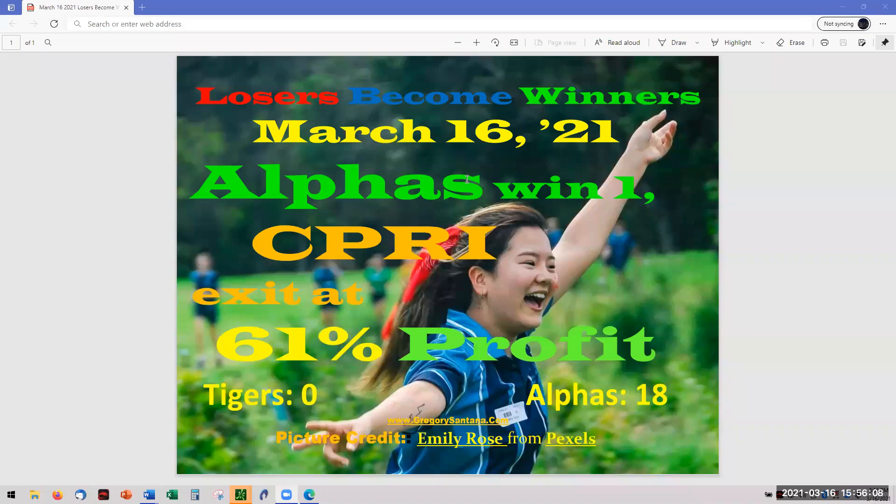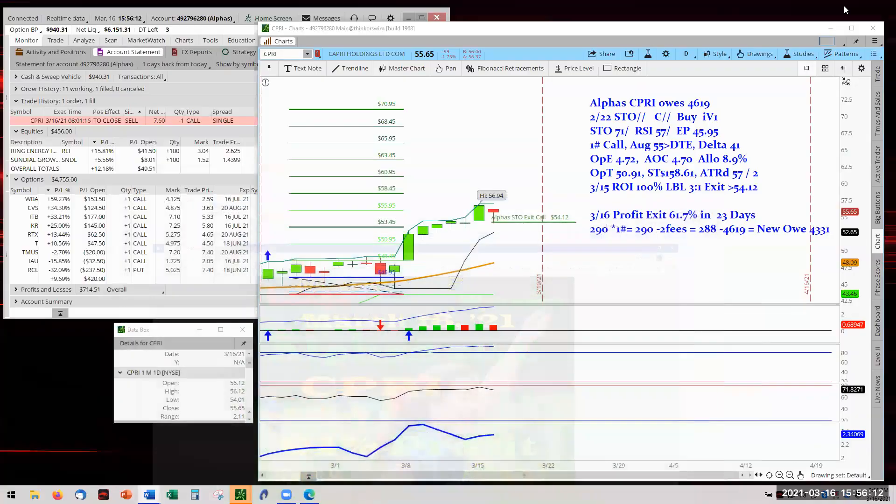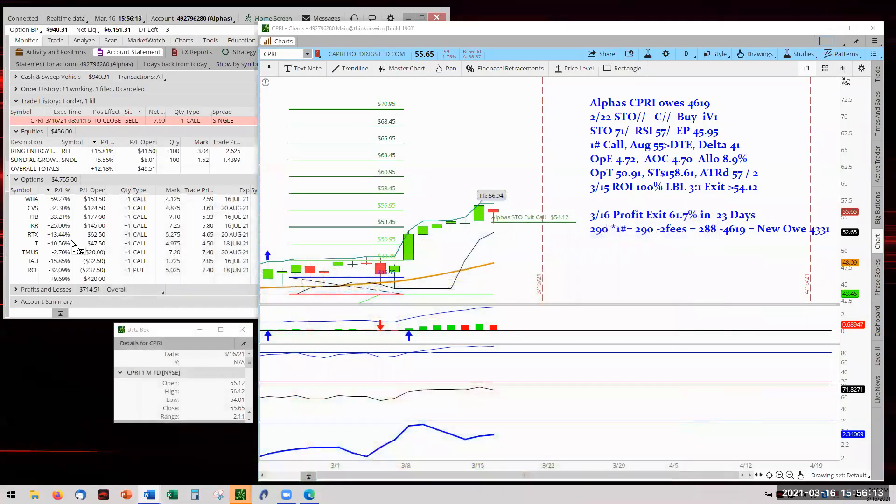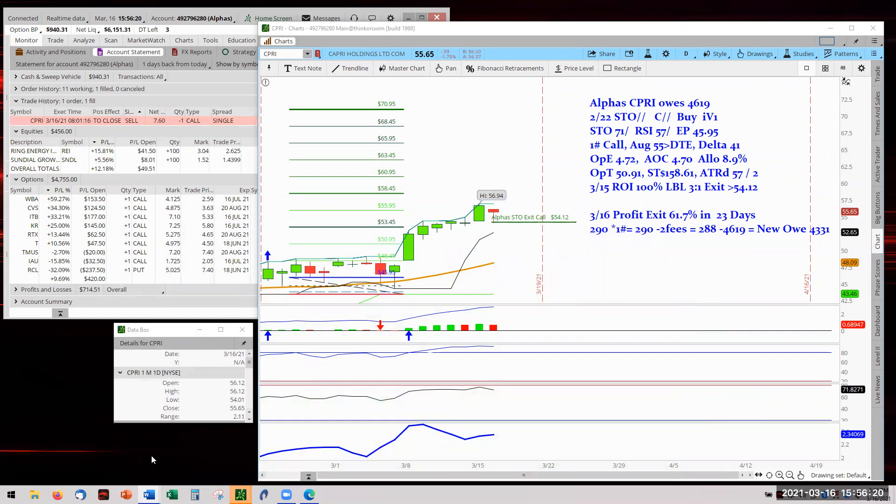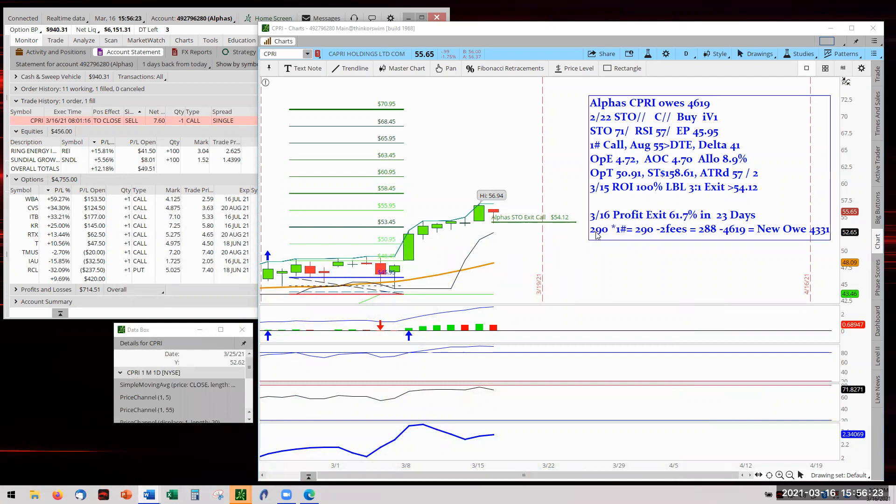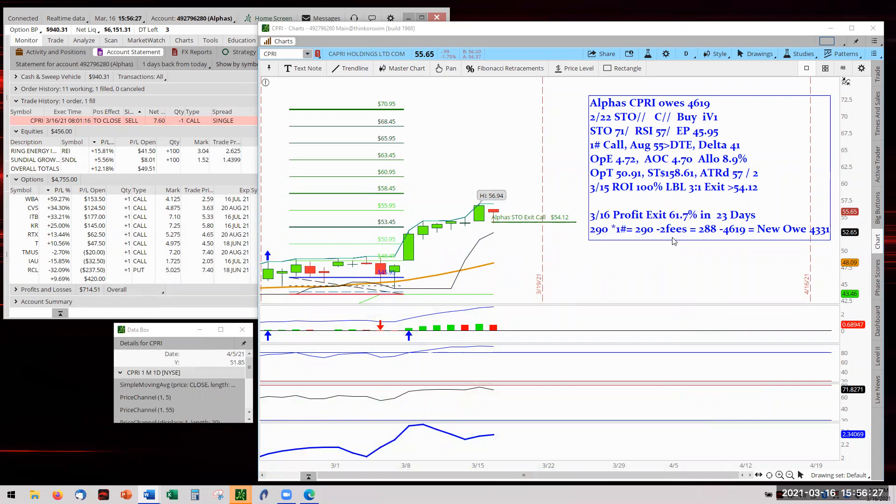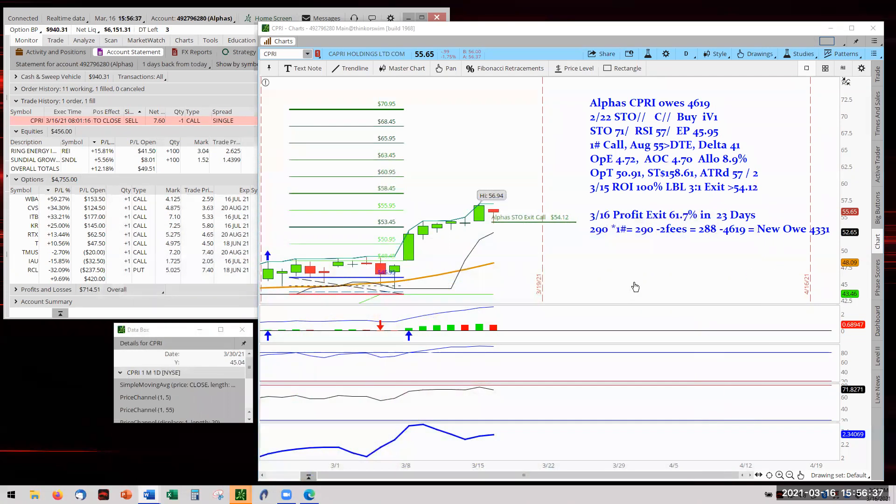Hello, welcome to March 16th. Alphas have another point on the scoreboard with Capri exiting at 61%. There it is, Capri exited at $760. We got in at $470, producing $990 in profit on one contract. $290, two minus on fees, $288 on the win, and $4819 was the owed. With a new owe, now at $4331, well done Capri.